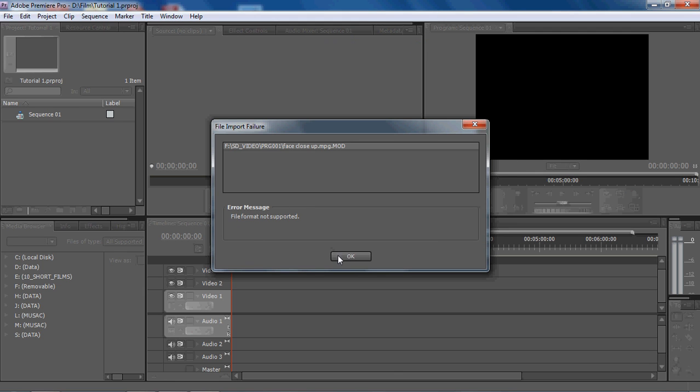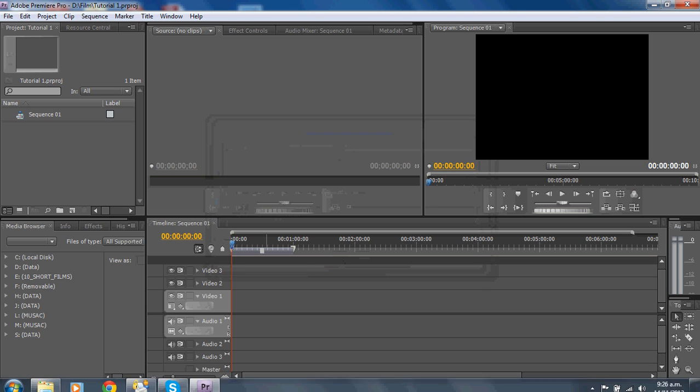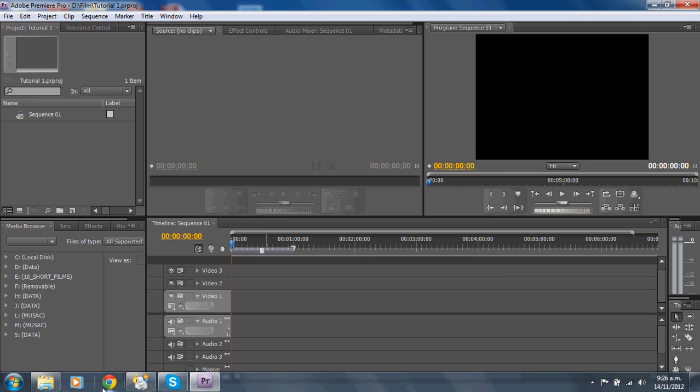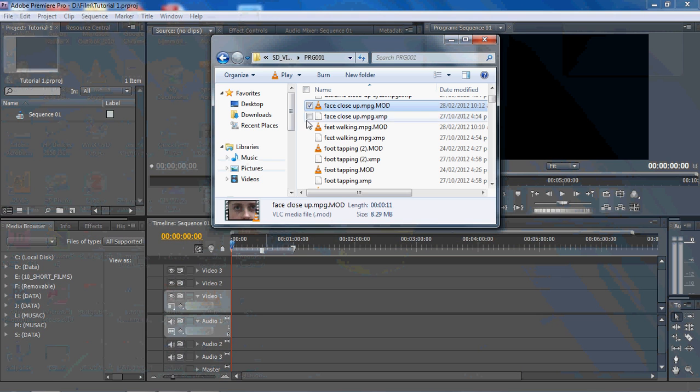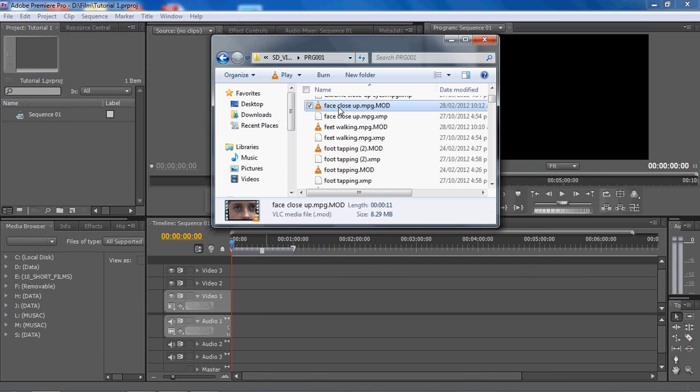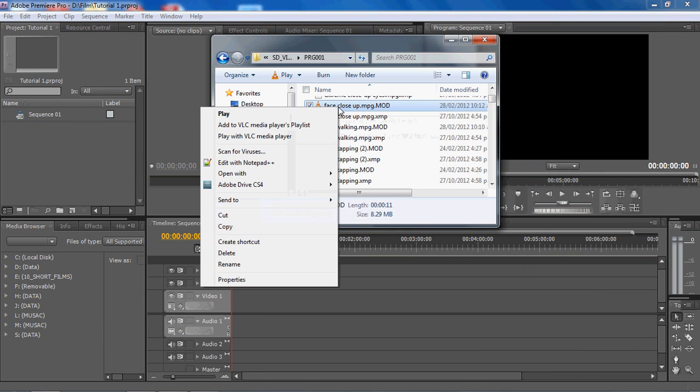So that means that .mod format that comes in from the camera, the school cameras, isn't working with Premiere Pro. It doesn't like it. So there are two ways to do this, one is that you can do it by hand.